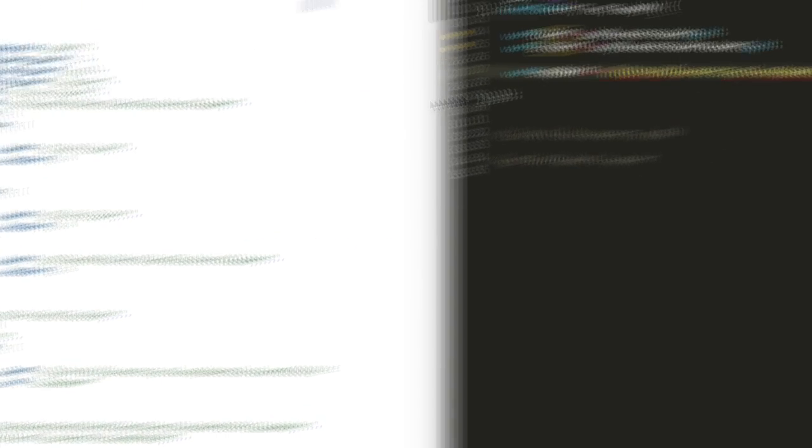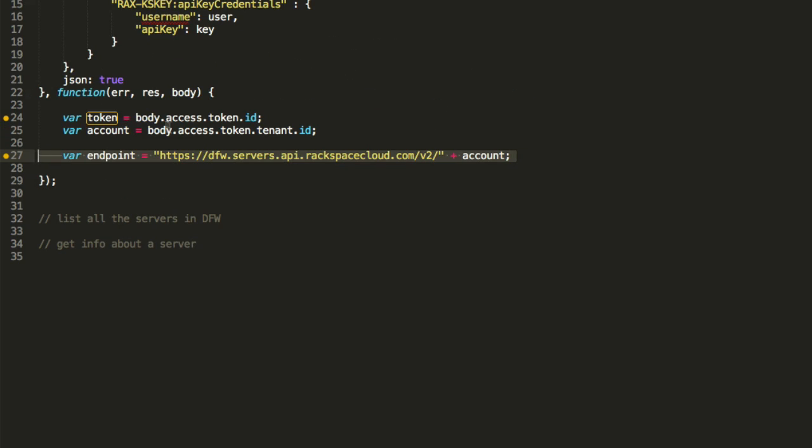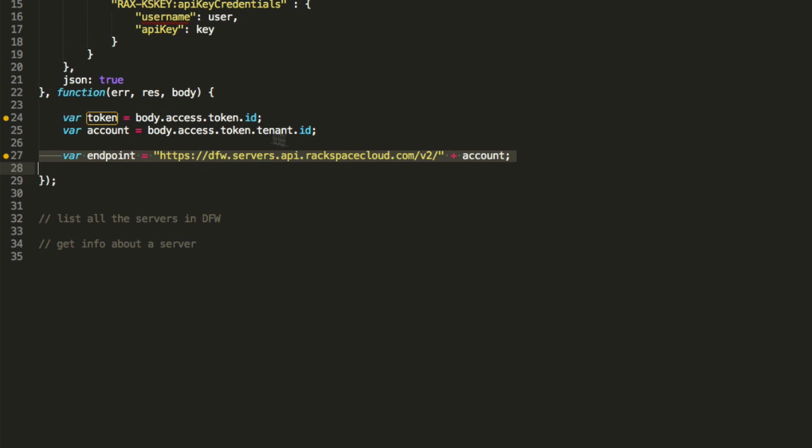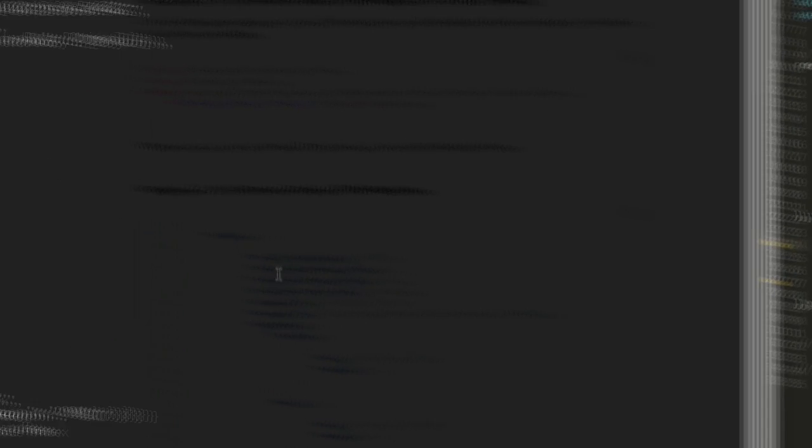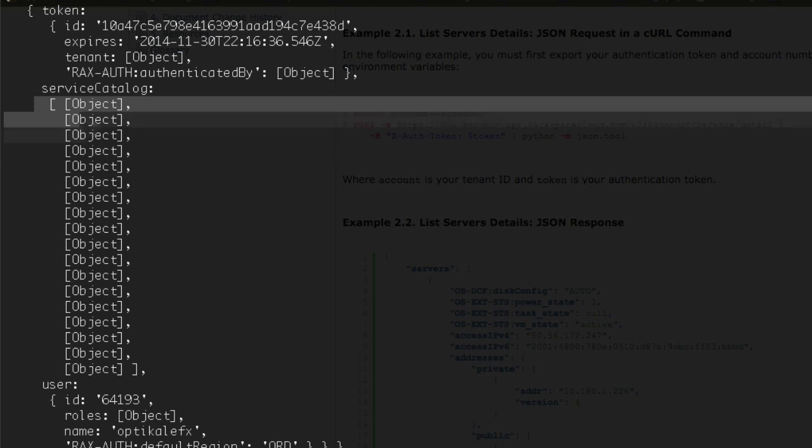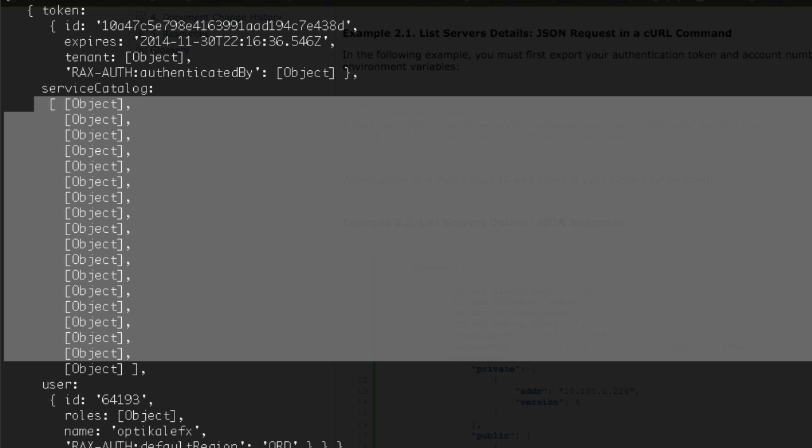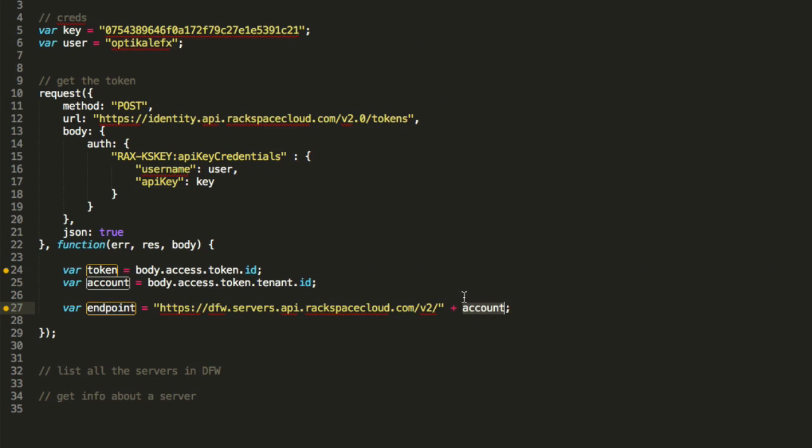But just for our demonstration and our purposes, I'm going to show you what the endpoint is. So our endpoint is here. So we have a DFW server. Again, we saw that from the Rackspace admin panel. And it's .com slash v2. And if you really wanted to, you could see all of these API endpoints from inside of this body, inside of here.